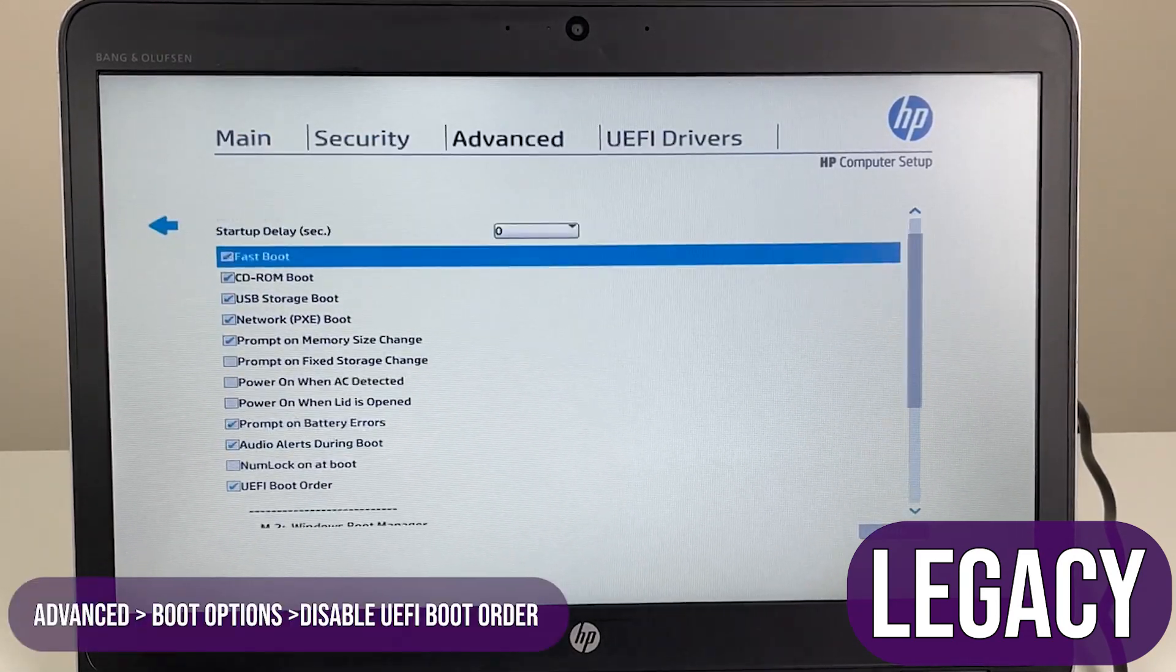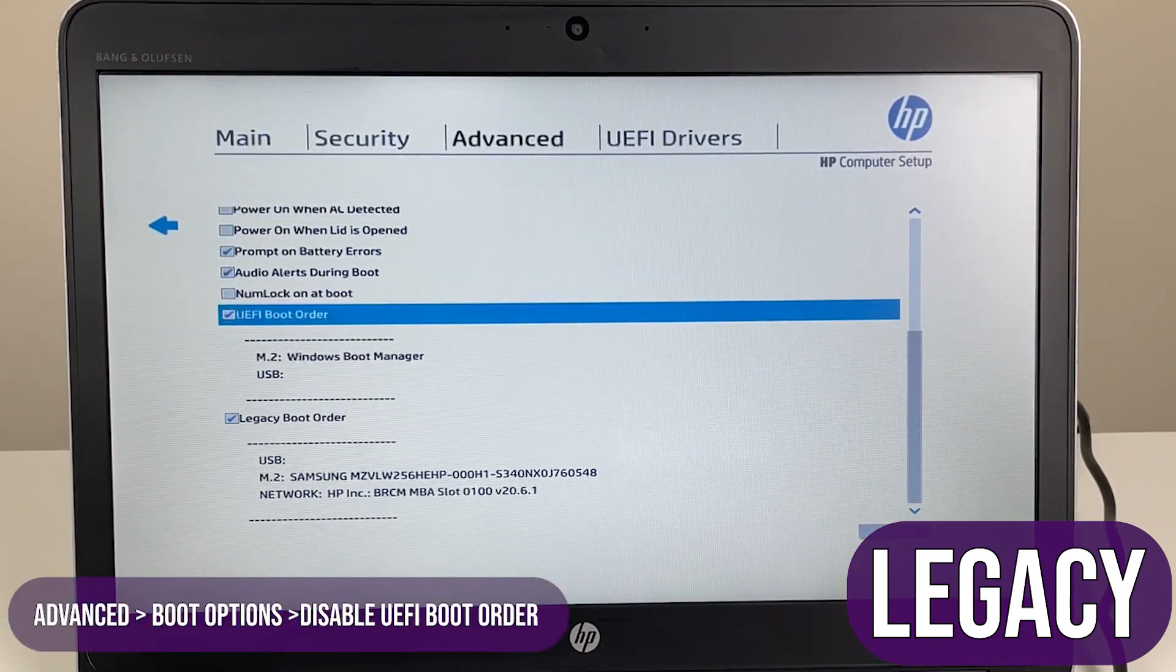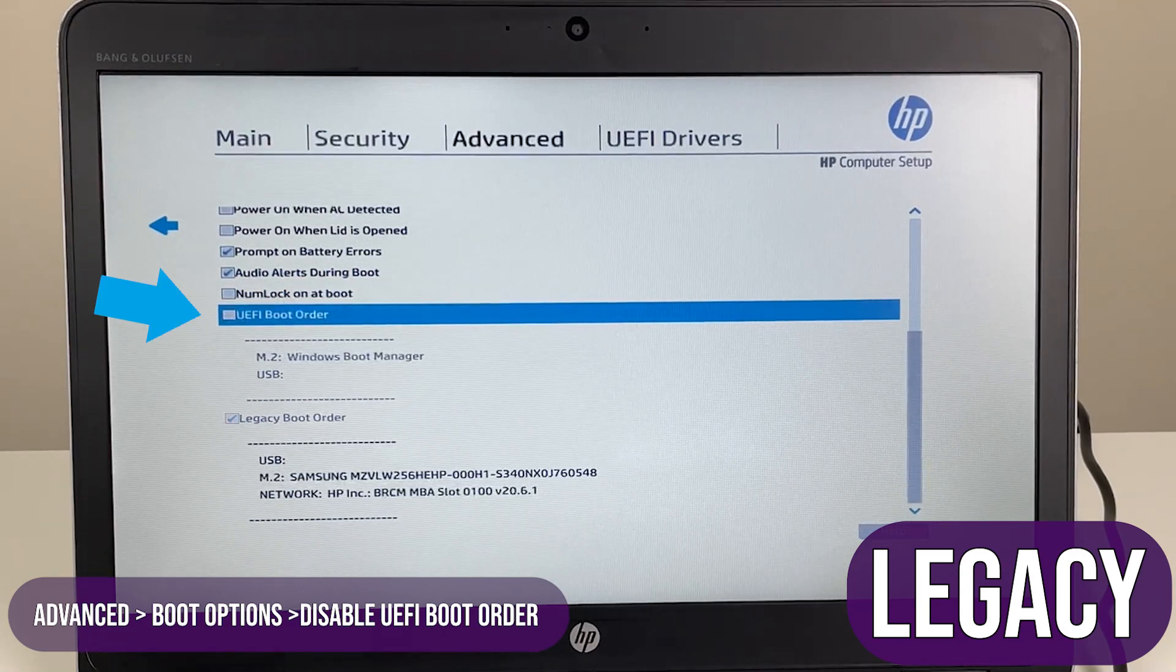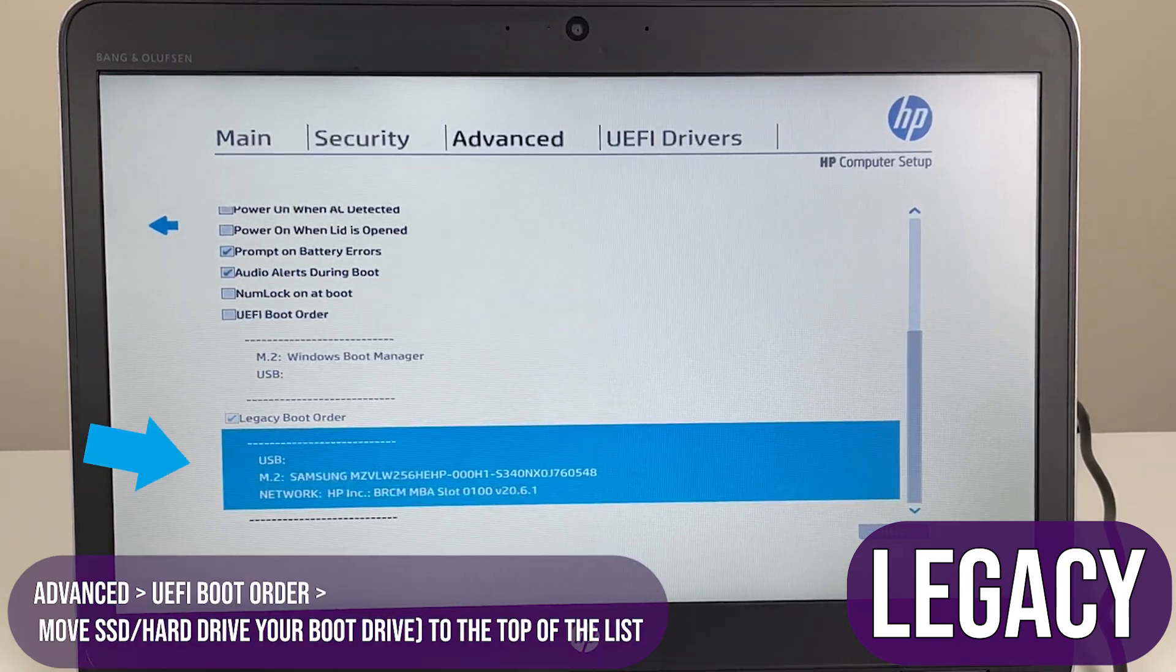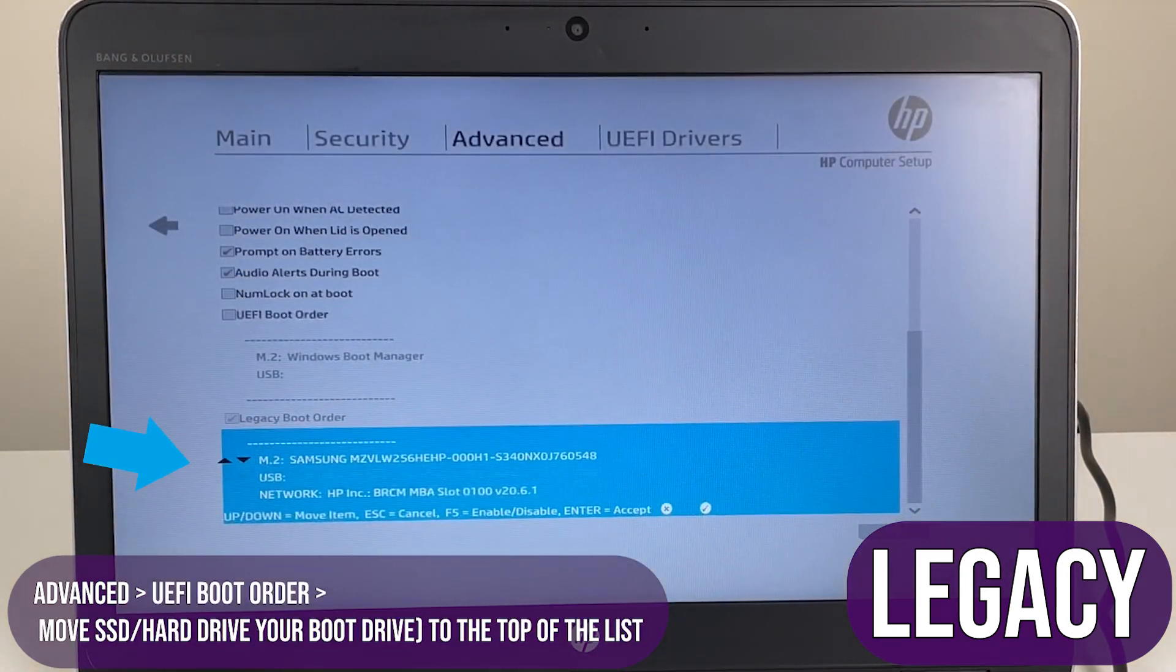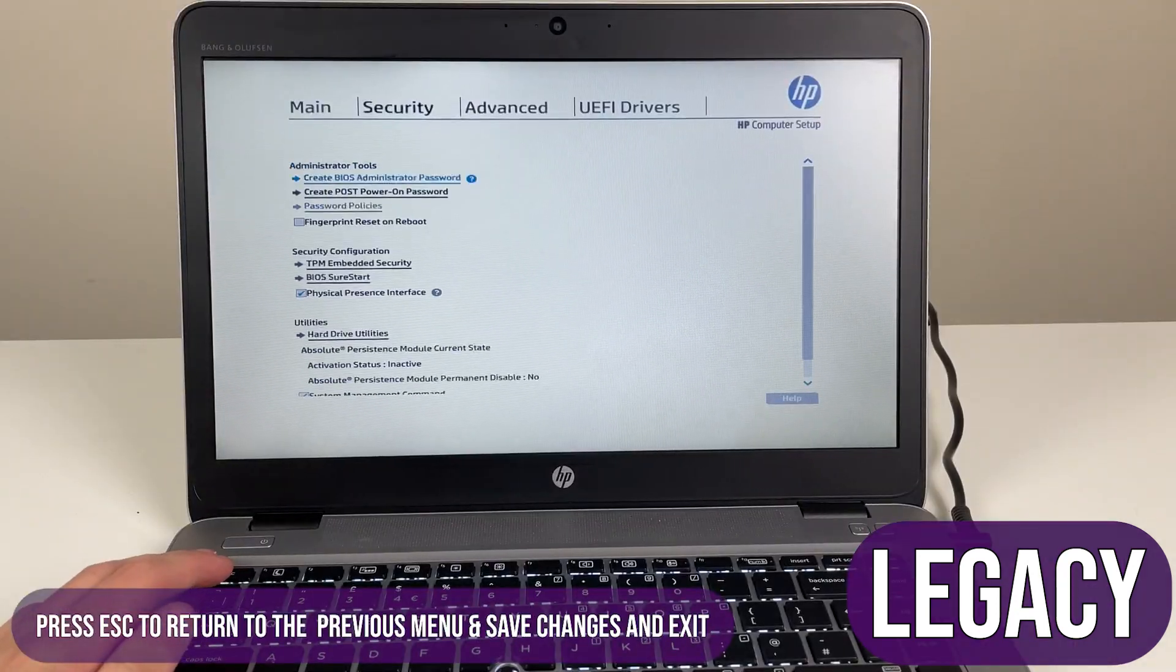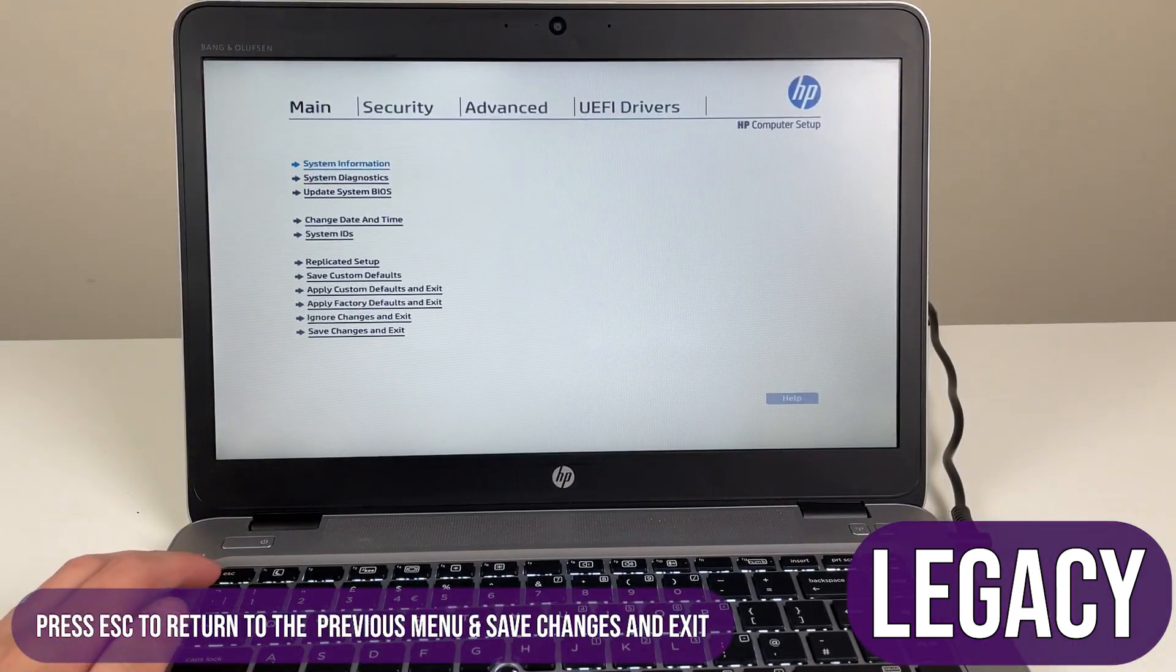Re-enter the BIOS, advanced, boot options and disable UEFI boot order. Lastly, configure the legacy boot order to start with your boot drive, most likely your SSD. Save changes and exit.